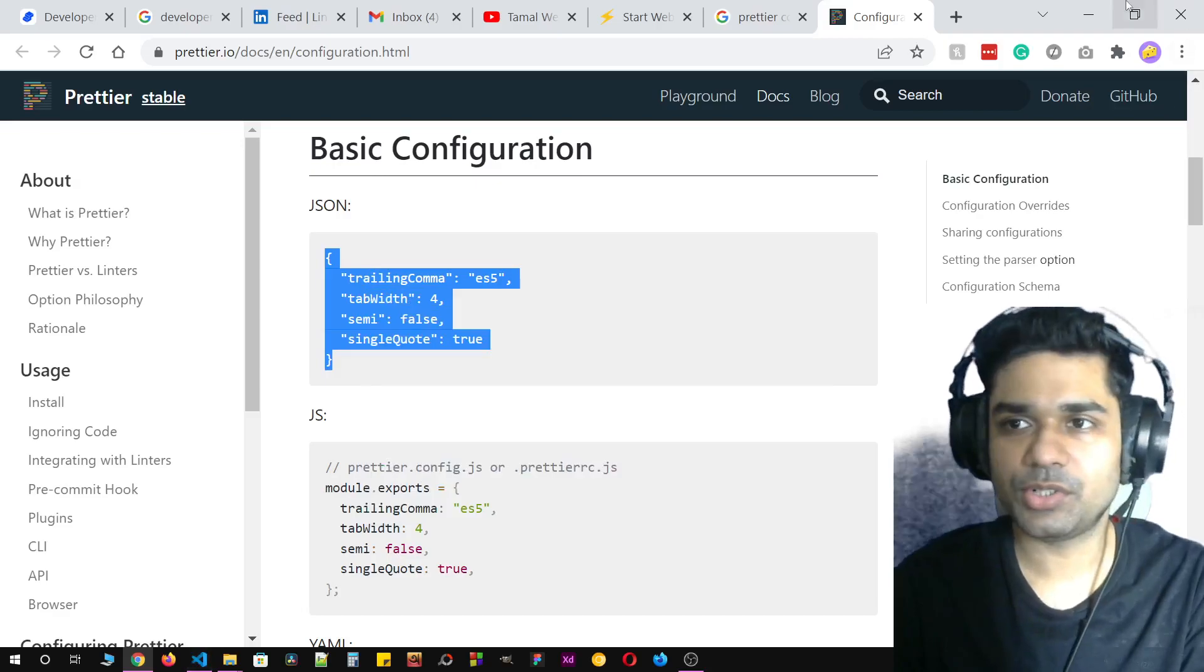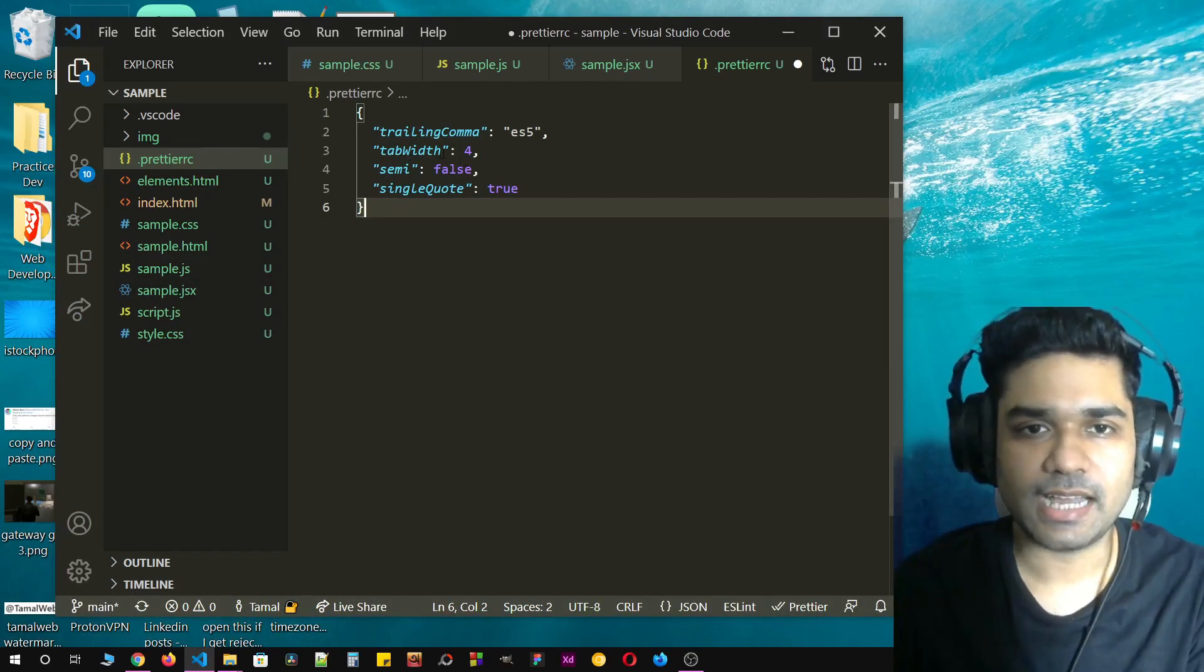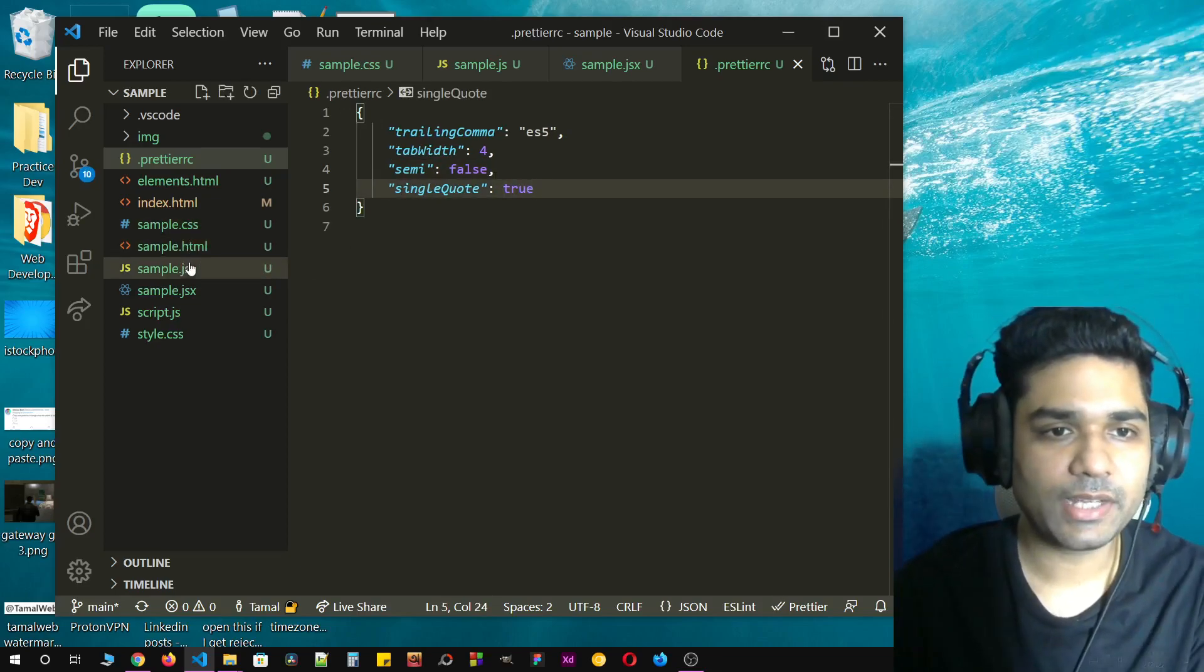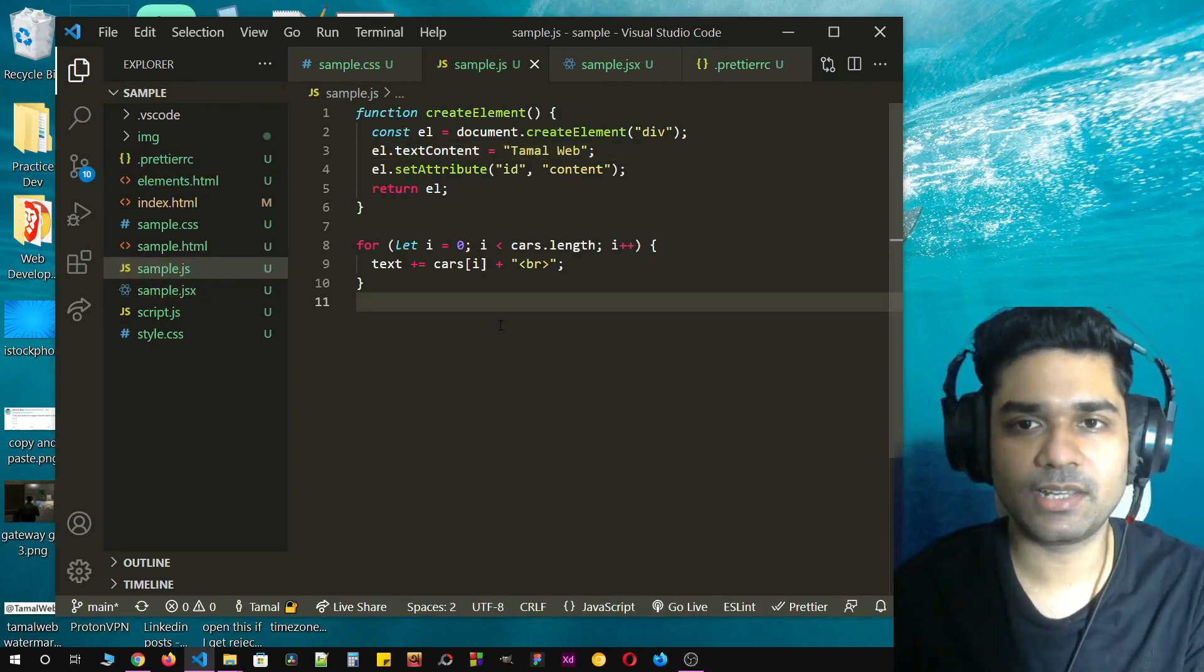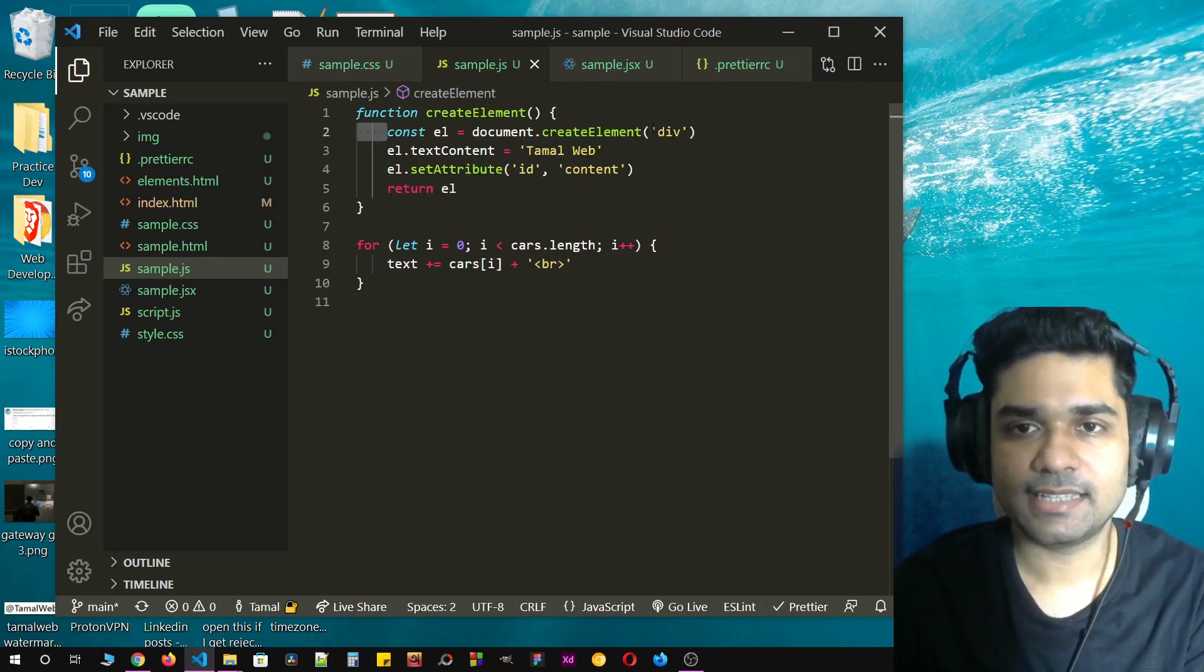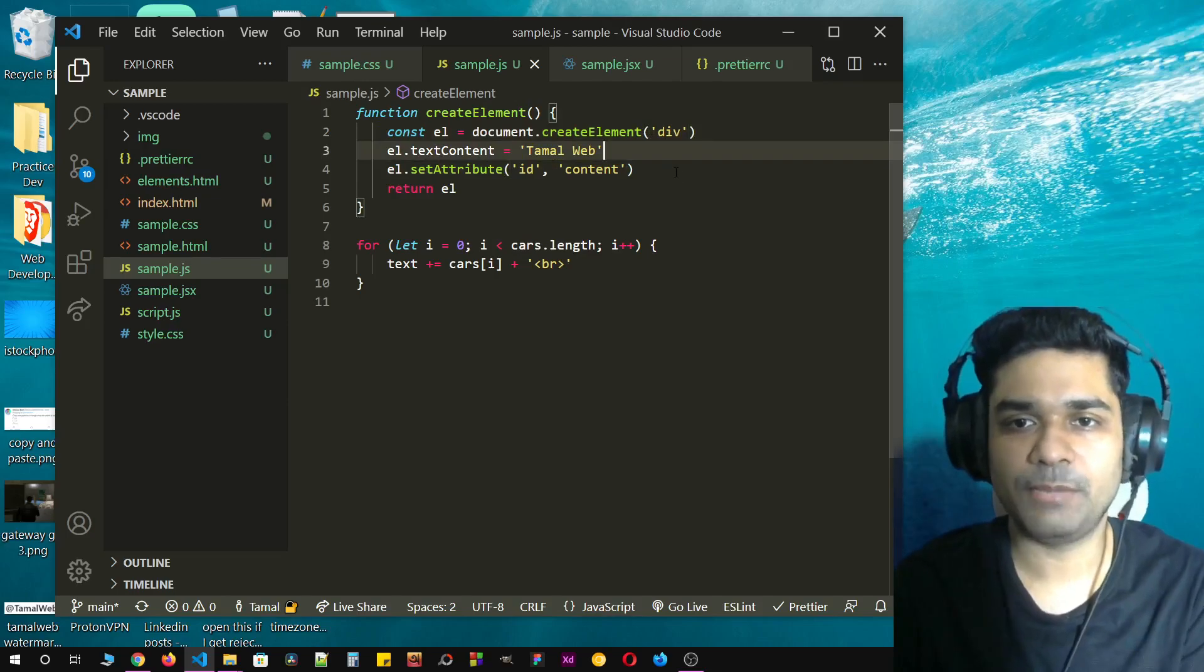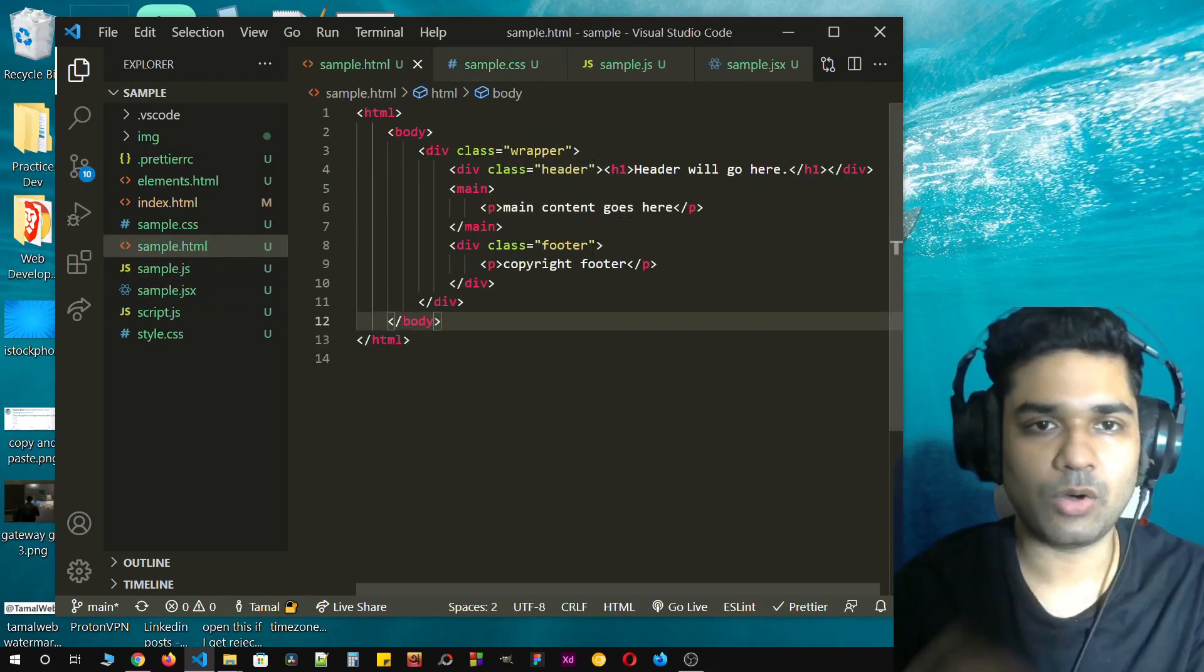Paste it into your Prettier extension file. You can see that I am having tab width 4, semi to false, and single quote to true. Let's just save it. Now if I go to sample JSON, if I click on save, it's going to add four spaces. It has replaced all the double quotes into single quotes and it has removed all the semicolons.